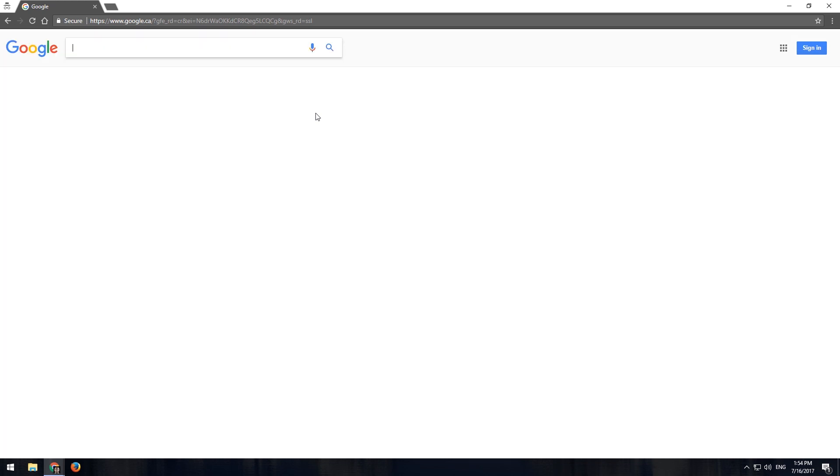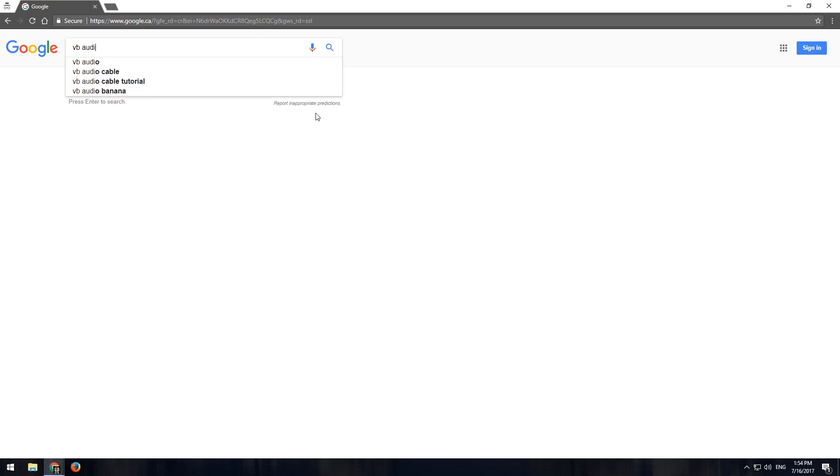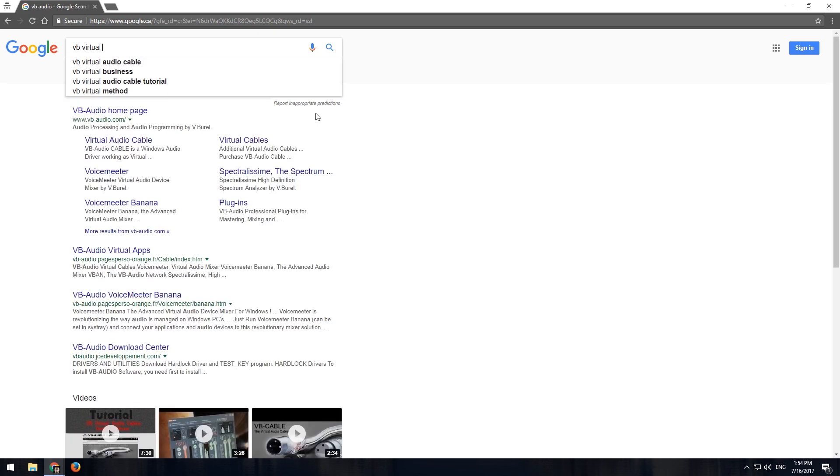What is it again? It is audio virtual cable, that is. Here we are.